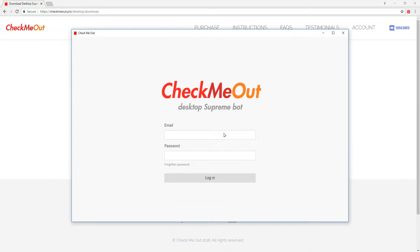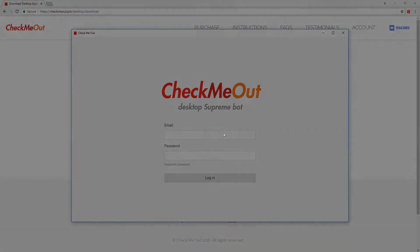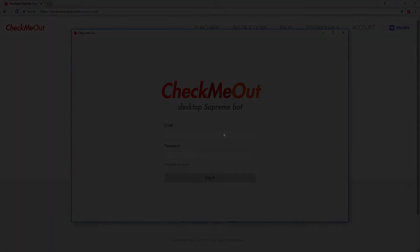The bot is now installed. Enter the username and password you created when purchasing the bot and log in.